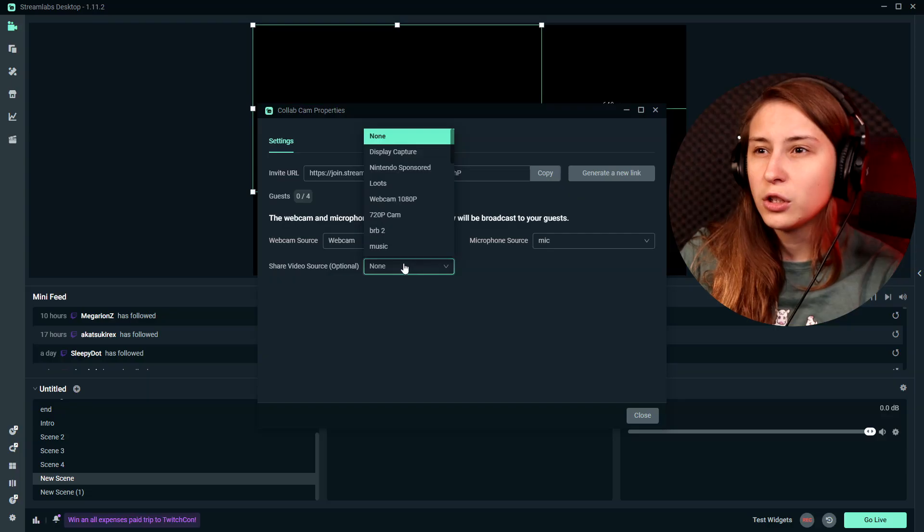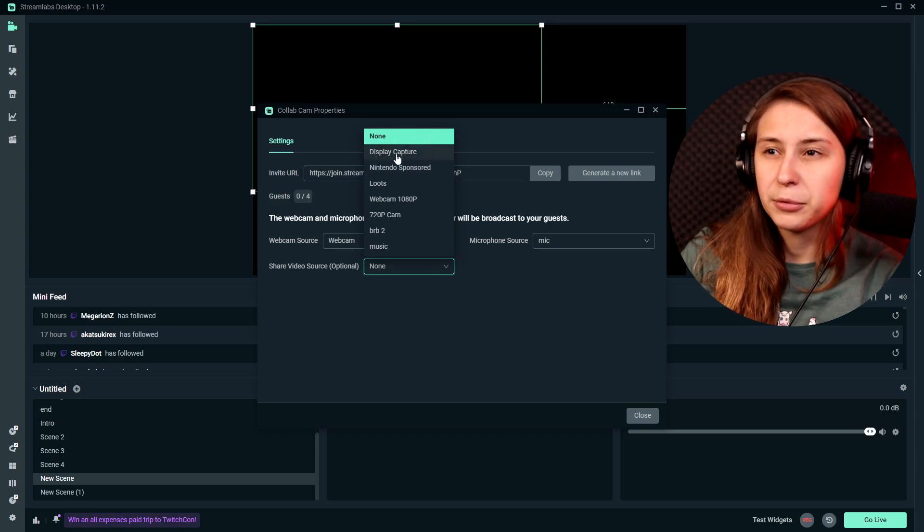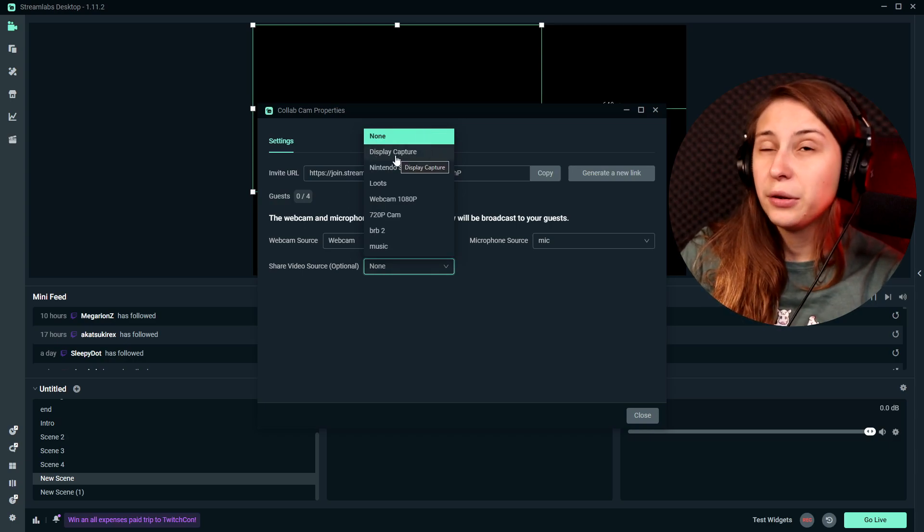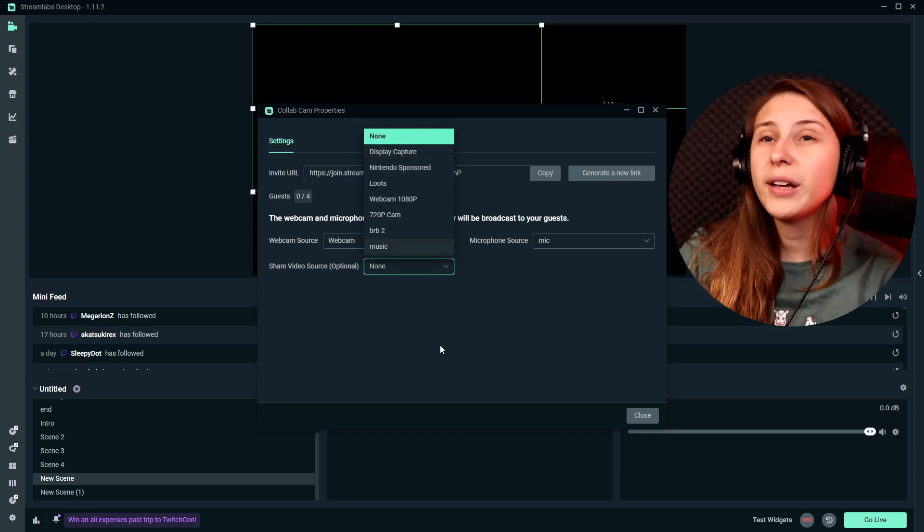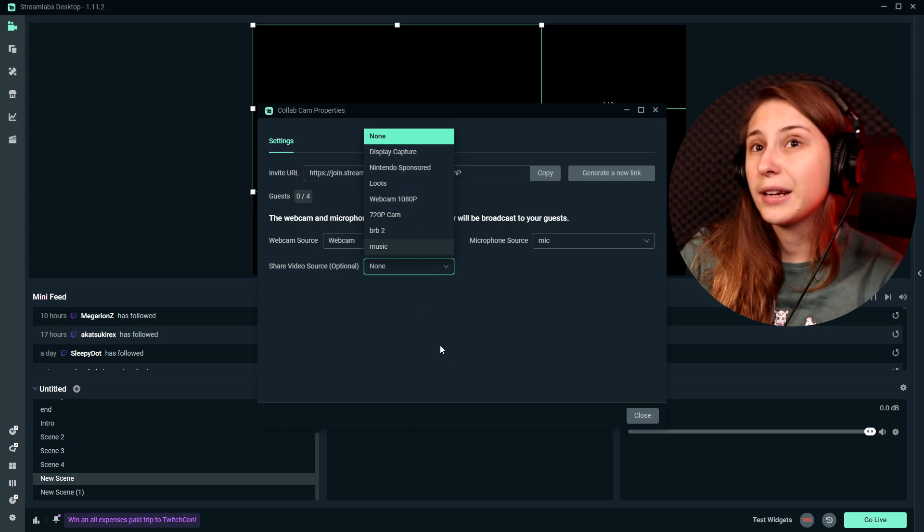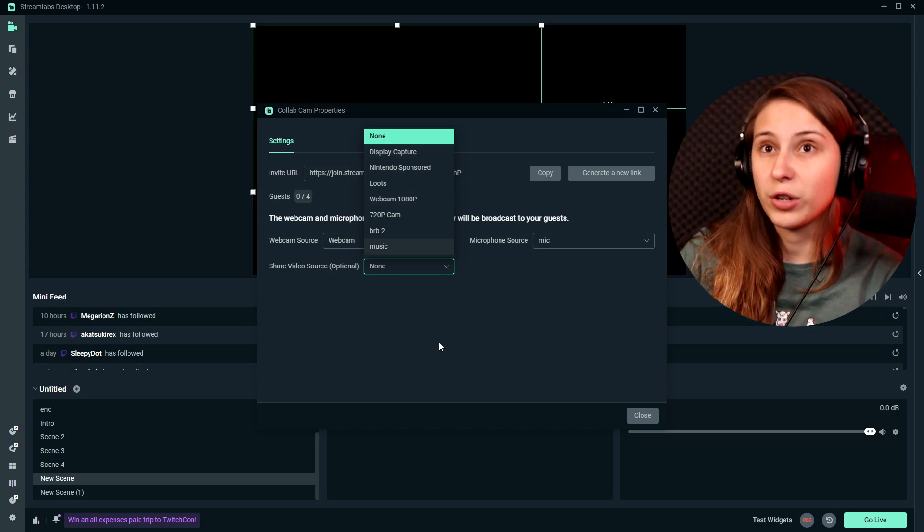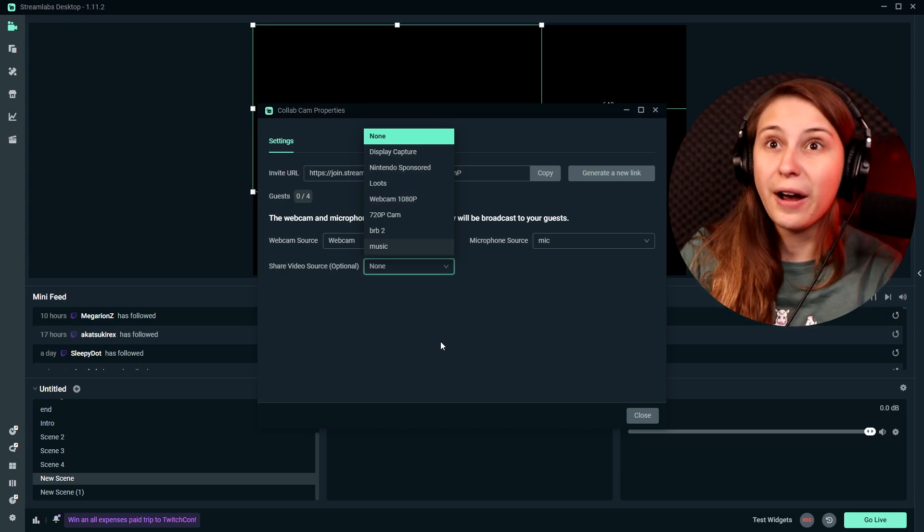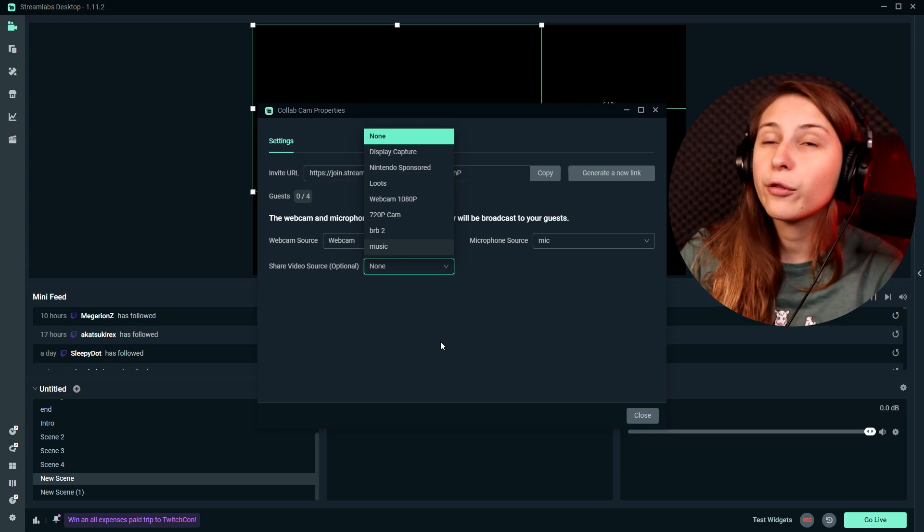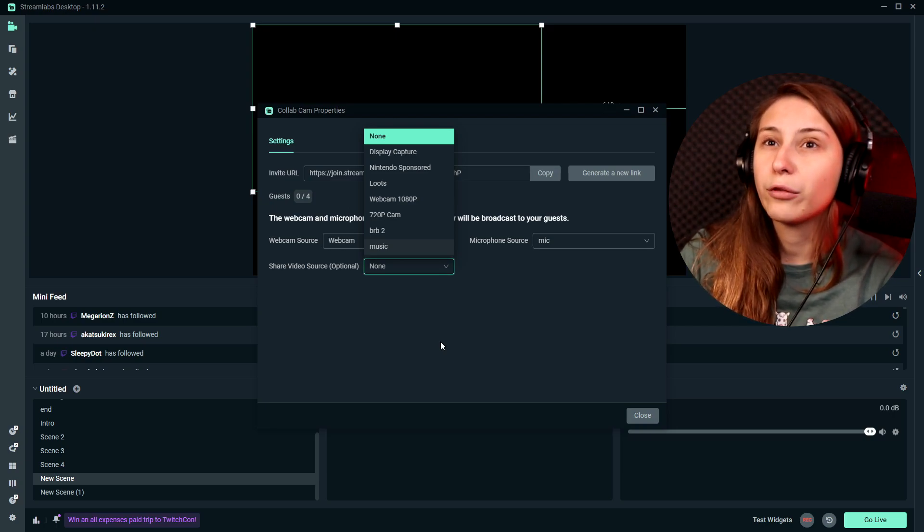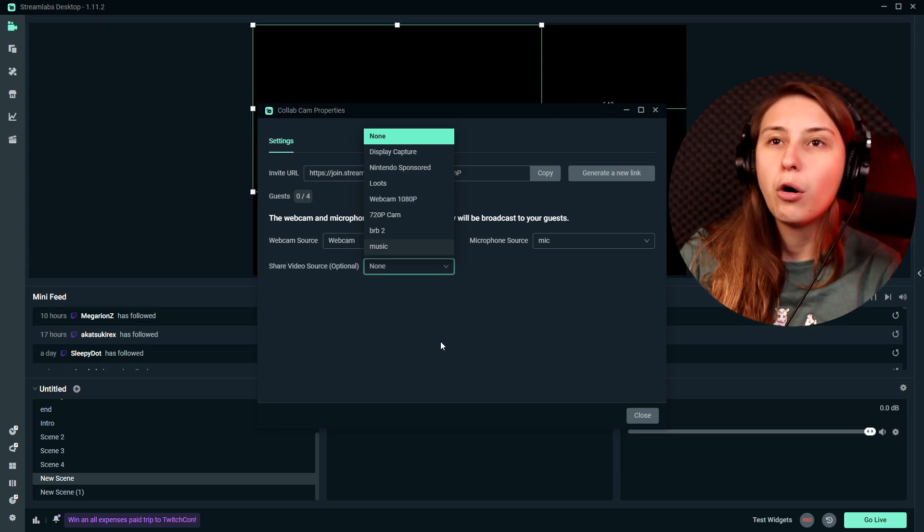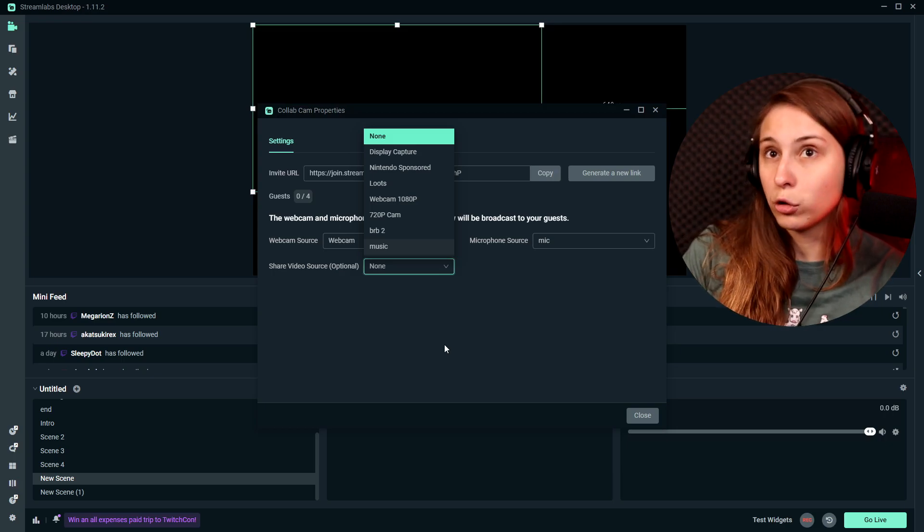So we can also share a video source. So for example, display capture. And you can share your desktop like that. Or you can share your Nintendo Switch or your gameplay with your guests, for example. So they can also have commentary. For example, if you're doing some kind of hosting of a tournament, they can also interact with the gameplay of the tournament.